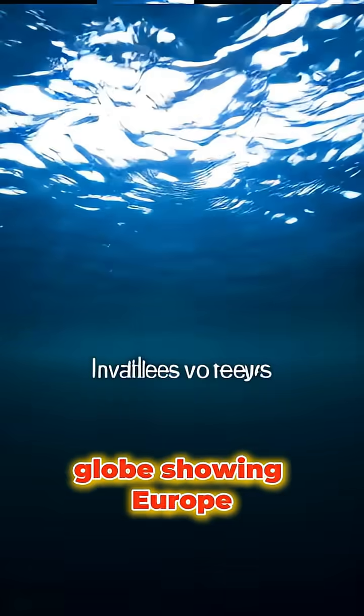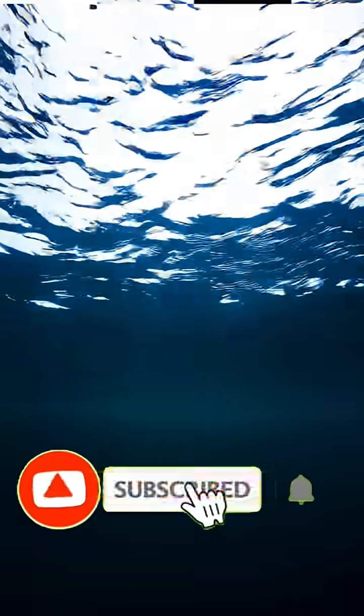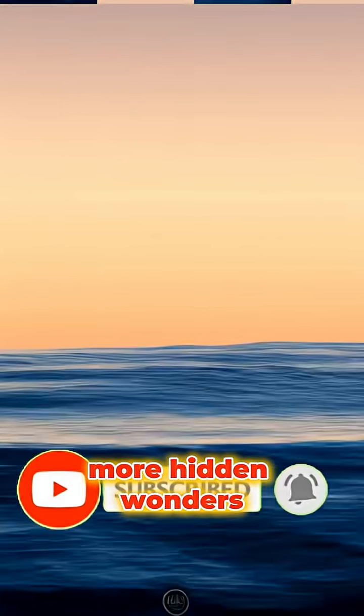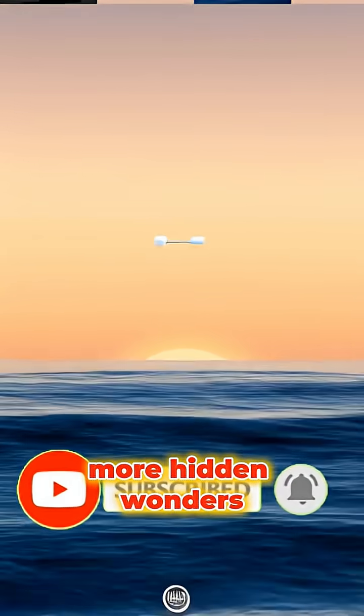The world is full of secrets. Subscribe for more hidden wonders.